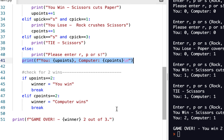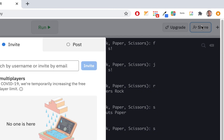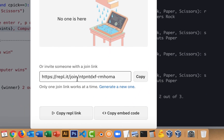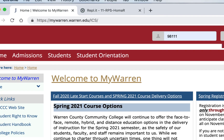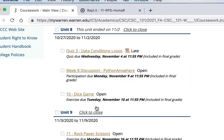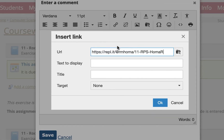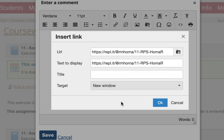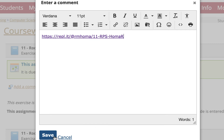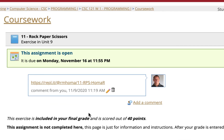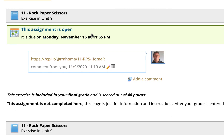That's part three of our rock, paper, scissors — and that's all you have to do. When you're done, you don't have to save it, you can just share it. Go down here and copy this link. Then go back to MyWarren, go to coursework, go down to unit nine, click on it, add a comment, insert link, paste it in, choose new window, hit OK. Remember I didn't fork it, so we only have one file. Just save it and that's all you have to do. That's rock, paper, scissors — you're done with exercise 11.